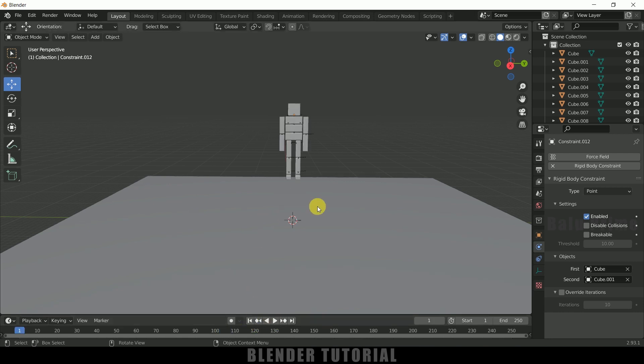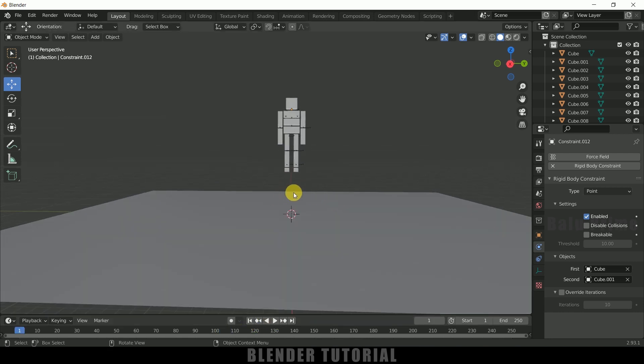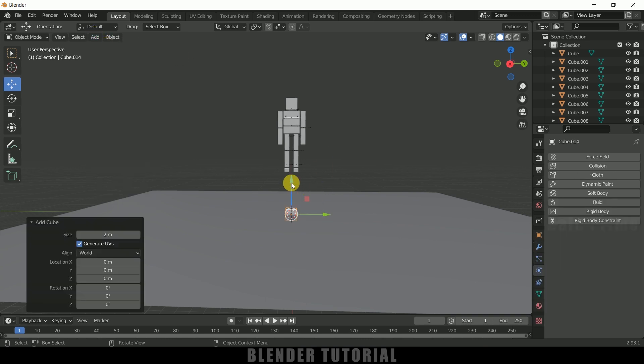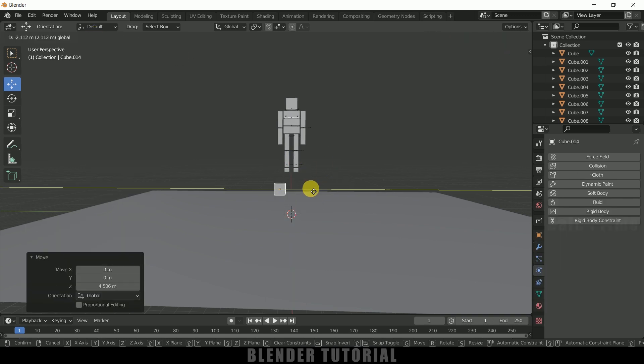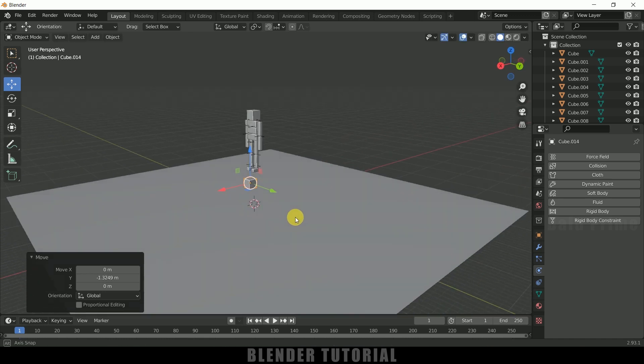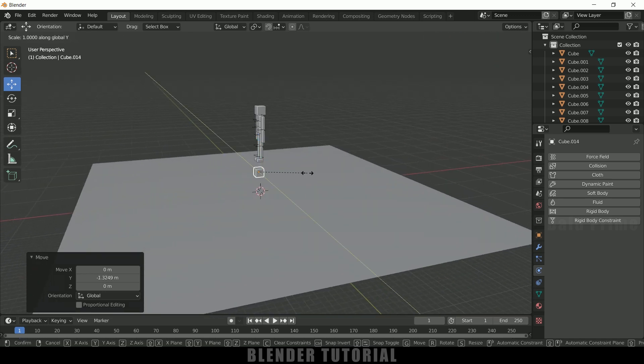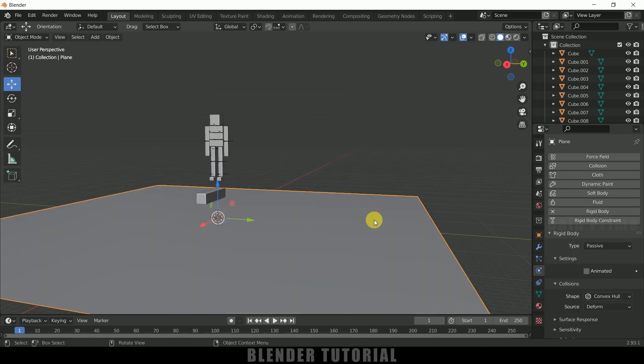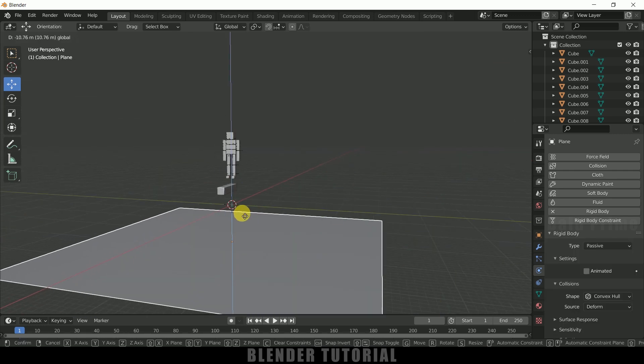So now let's add some colliding obstacle between. So go to this add mesh, select a cube here. I will place them here, one here like this. And let me increase this in x-axis and let me place this plane below.